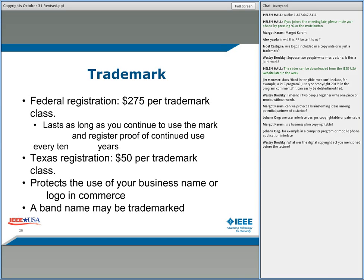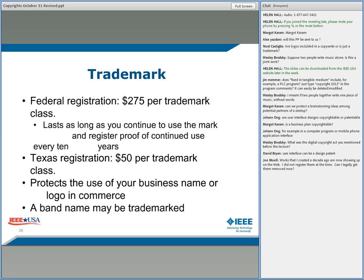The next question: is a business plan copyrightable? It would depend on how you express it. If all you do is have a little form that people fill out, that would not be copyrightable. And a follow-on from the previous question: in a computer program or mobile phone application interface — is that copyrightable? What was the Digital Copyright Act mentioned before the lecture? That's the DMCA — the Digital Millennium Copyright Act — and I mentioned it in terms of protecting copyrighted works that are encrypted.